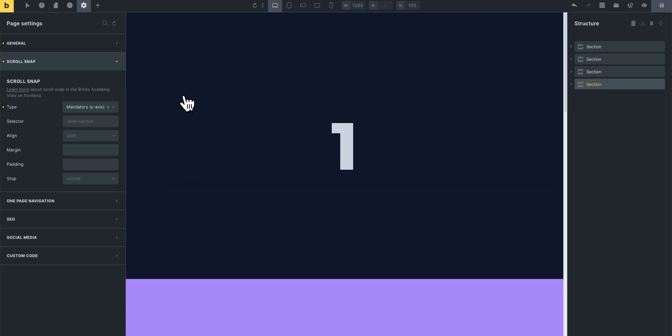So right now by default the alignment is going to be at the start of the section, and so if we visit the page as you can see as we scroll it snaps to the top of the section.